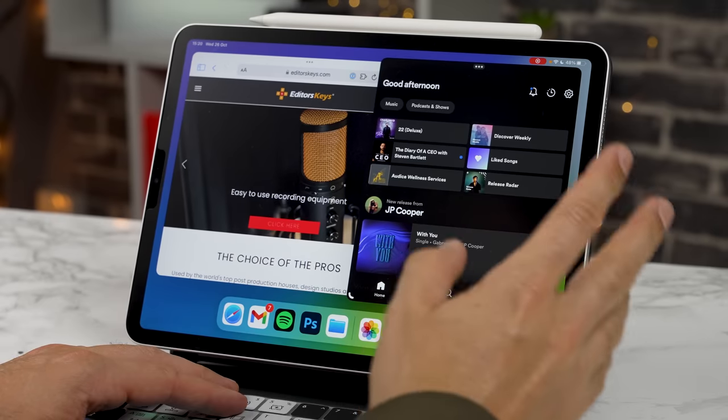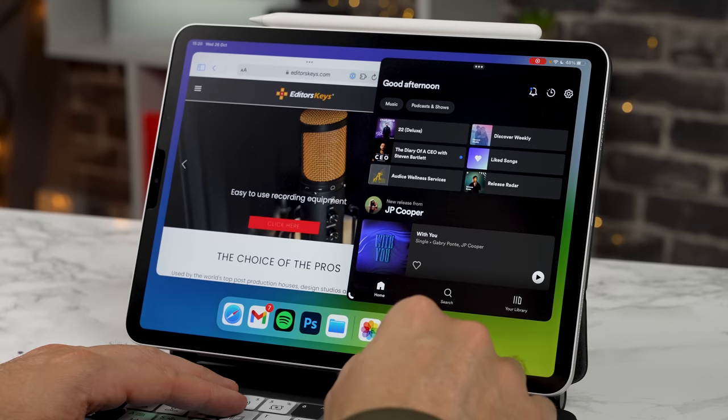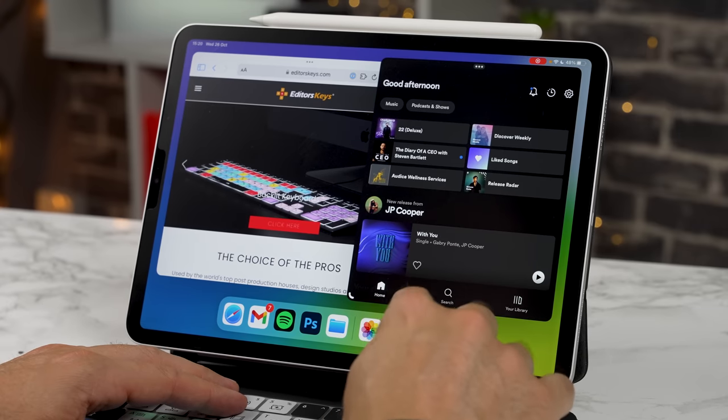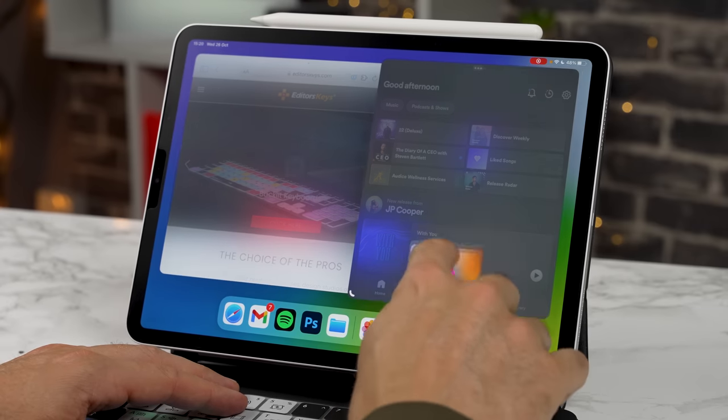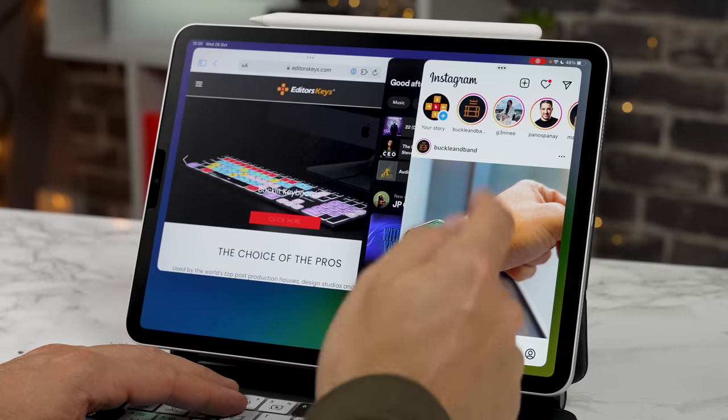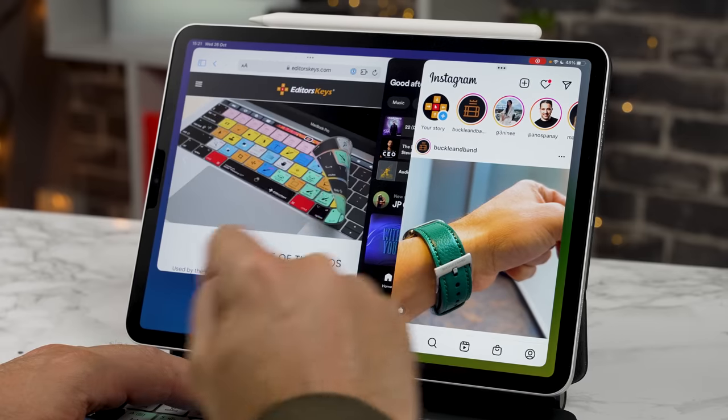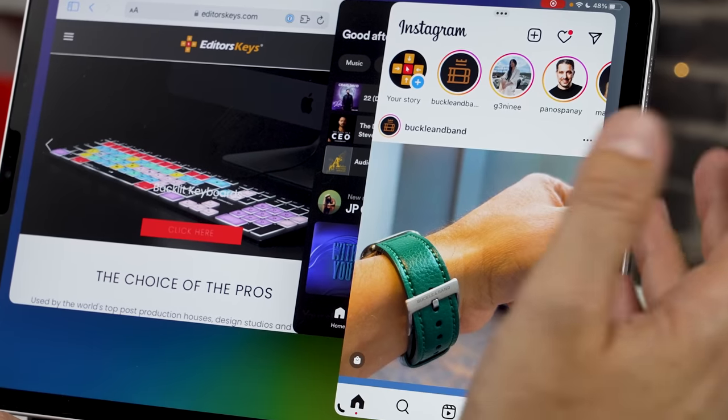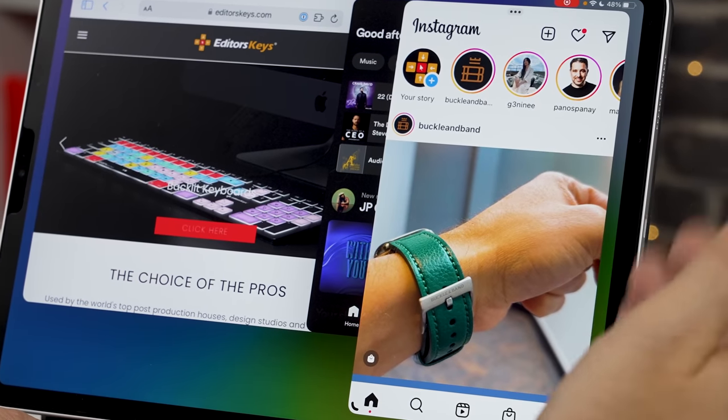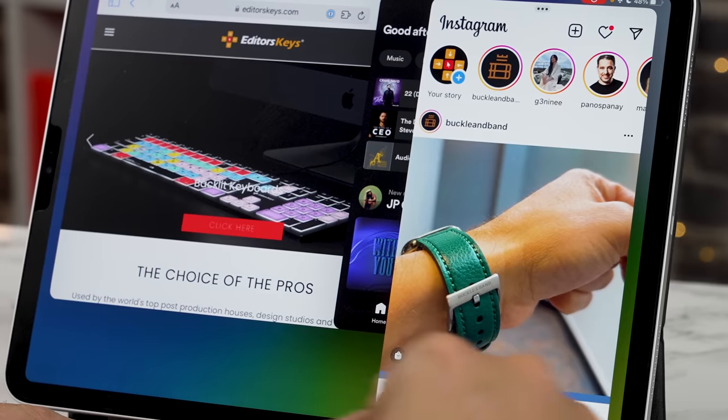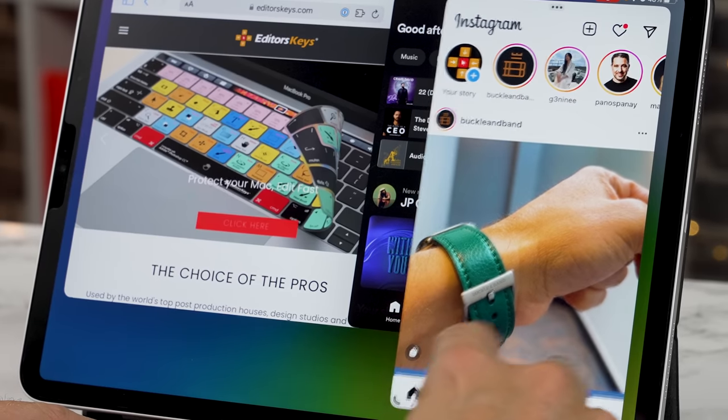Let's just say we want to include Instagram. We can tap and hold, drag this above and this is the iPhone's version of Instagram. And that's what's cool. You can now run iPhone apps as well alongside your iPad apps.